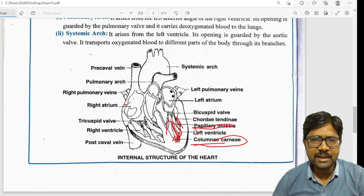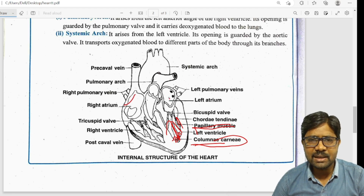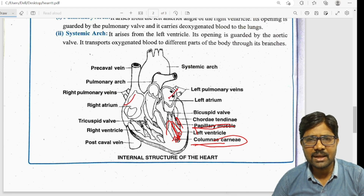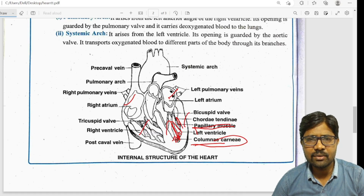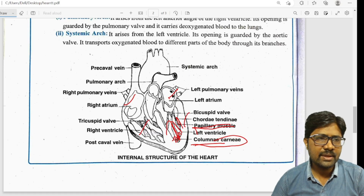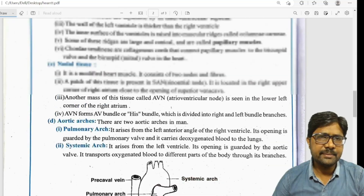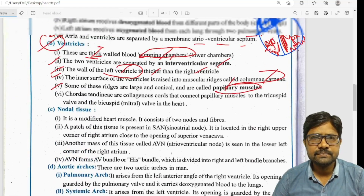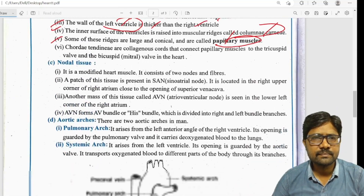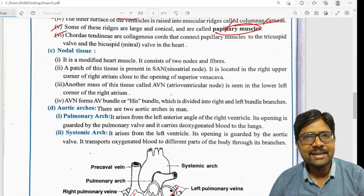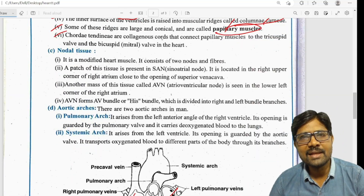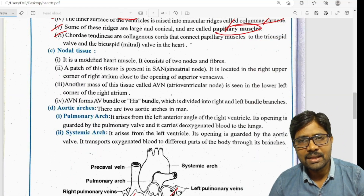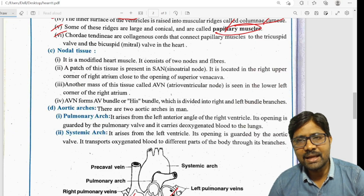The right atrium and left atrium connect to the ventricles. There are papillary muscles of small size attached to the muscle.